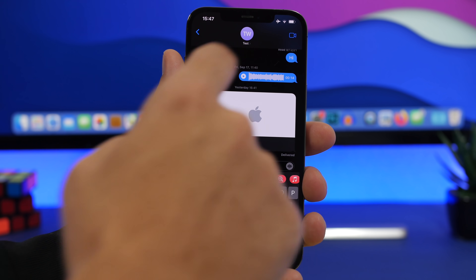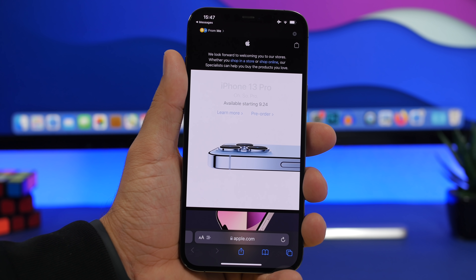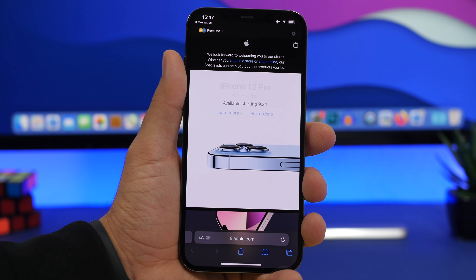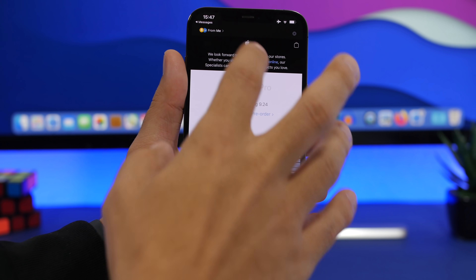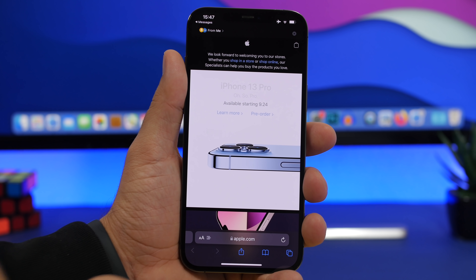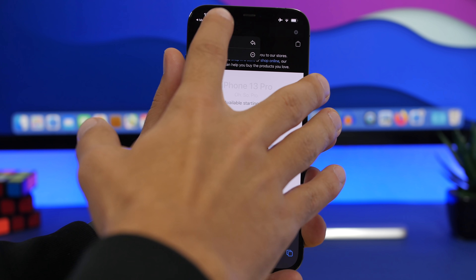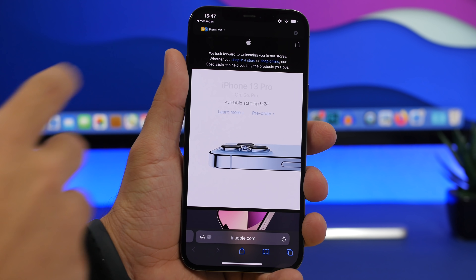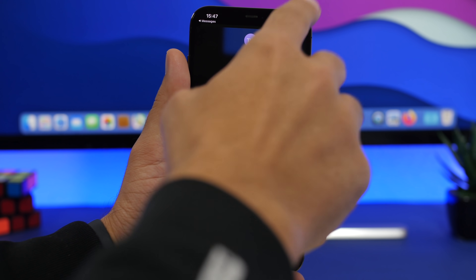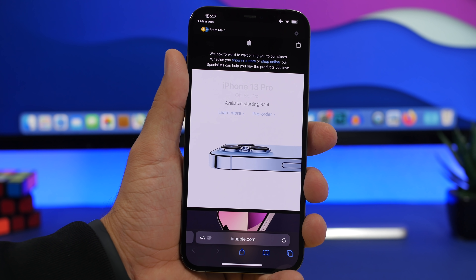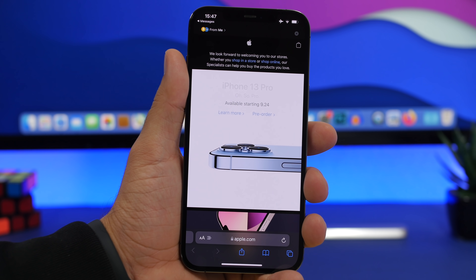If someone sends you a link on iMessage, you can tap on it to open it. On iOS 15, right at the top it will show you the person who sent you that link. If you find the website interesting and want to reply, just tap their name at the top and you'll get the option to reply directly from Safari without leaving the page. Type your reply, hit done, and you're right back on that web page.